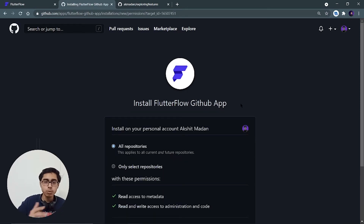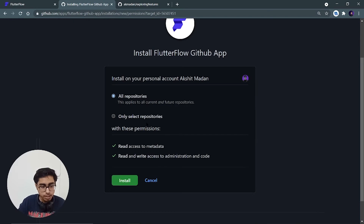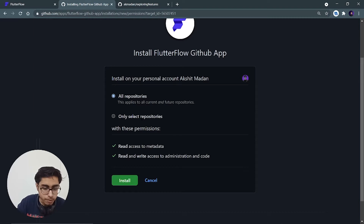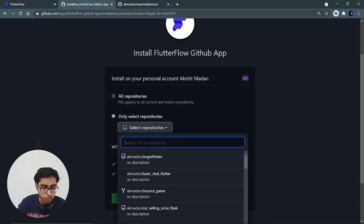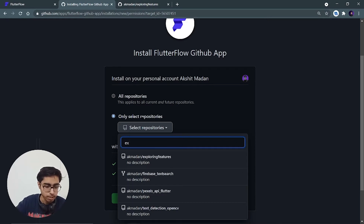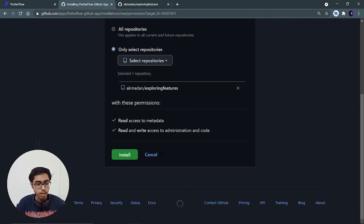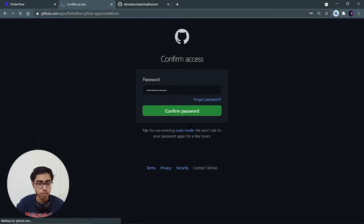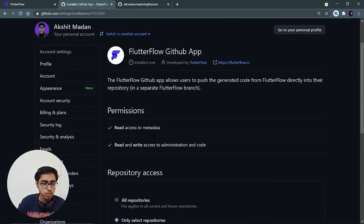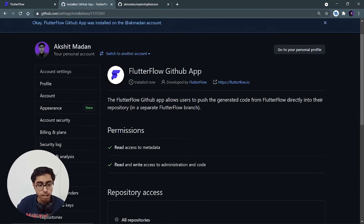It is asking whether I want to do it for all repositories or just a selected repository. I'll select the selected repository because I want to install this application in only one repository — 'Exploring Features'. Search for it, select it, and click on install. Enter your GitHub password and confirm. Now it has installed the FlutterFlow GitHub app into that repository.